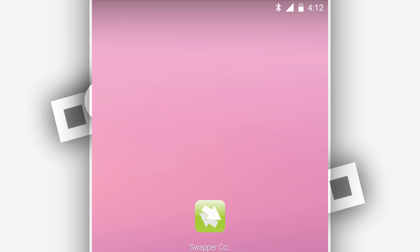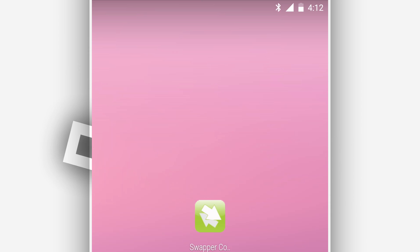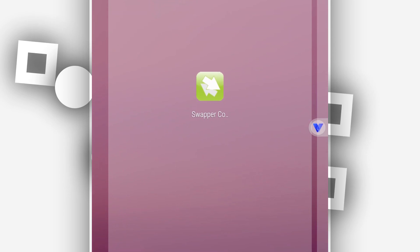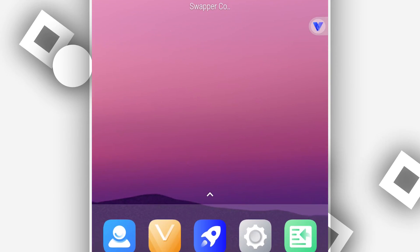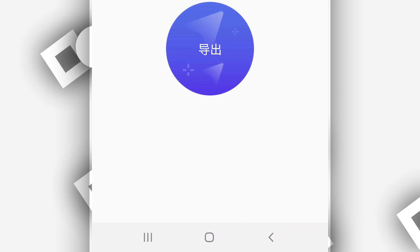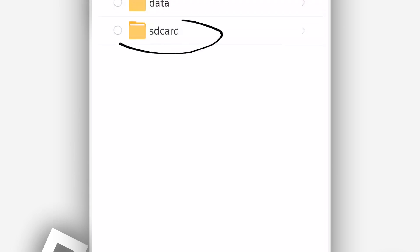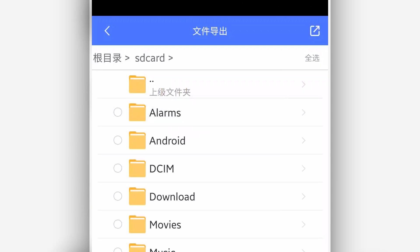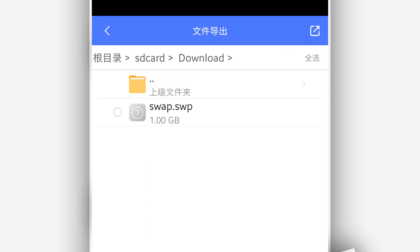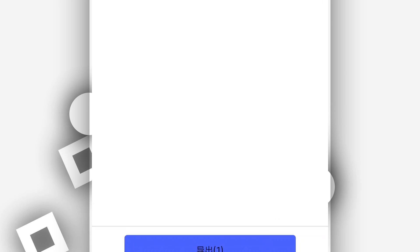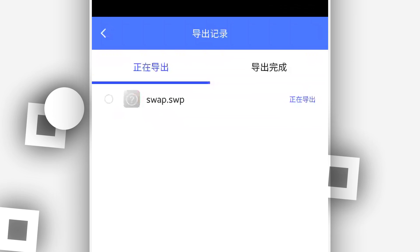Now we have to export the file we just created — we need to take it from this virtual system to the main phone. To do that, click on the first icon as we did at the start, then click on the second option. You will have a window — click on the Download folder, mark the file you just created, and click the export button.